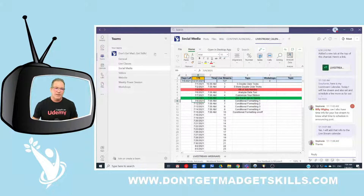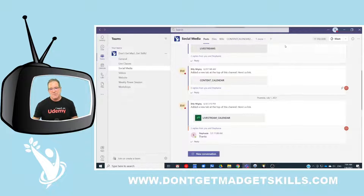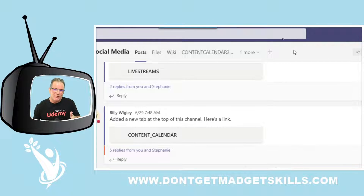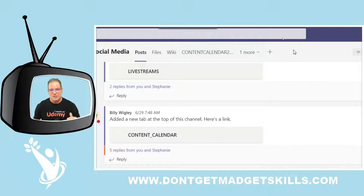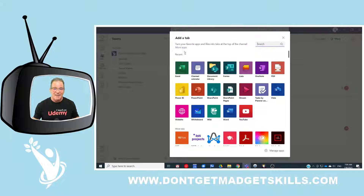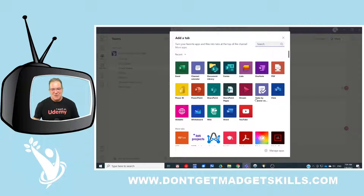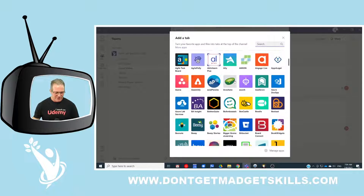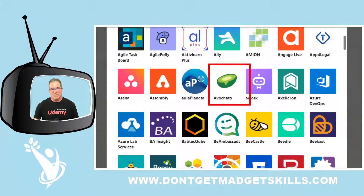Let me go back to the beginning of this channel to show how to add a tab. We are going to add specifically an Excel spreadsheet. The way to do it is just click the plus sign to add a tab, and then look at the type of tab you want to add. There are all these apps you can add to your channel — it's the coolest thing. There are so many options.